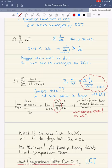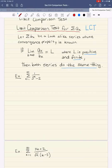Some folks tend to like the limit comparison test better than the regular comparison test, because you can skip that pesky step of seeing which series is bigger than the other. Practice both of them so you can decide which one is the one for you.